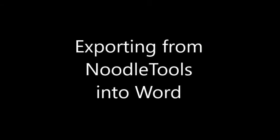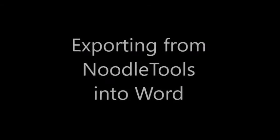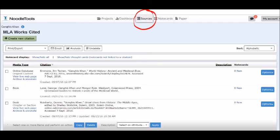It's easy to export your Works Cited from NoodleTools into Microsoft Word. First, make sure that you are in your Sources tab and can see your Works Cited.